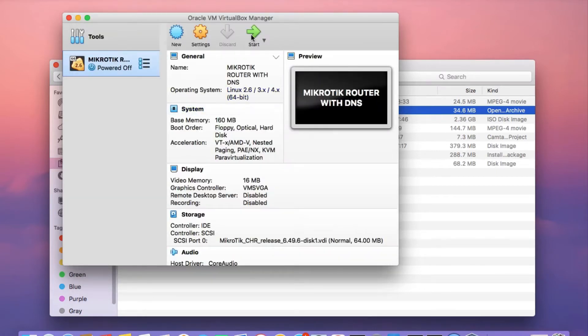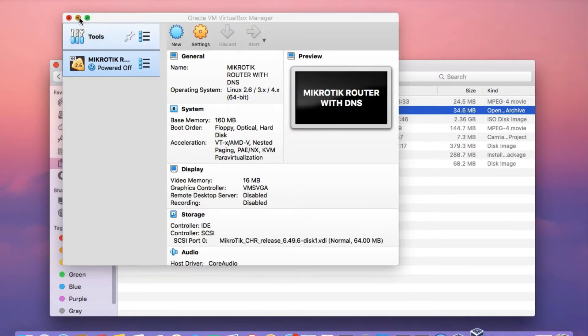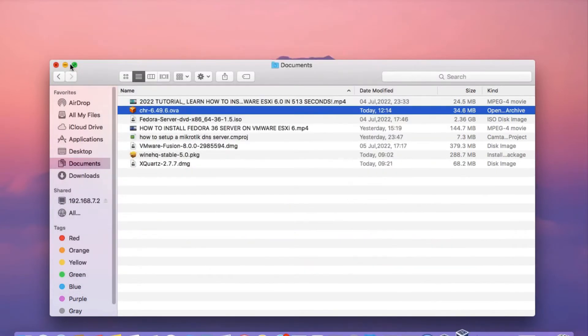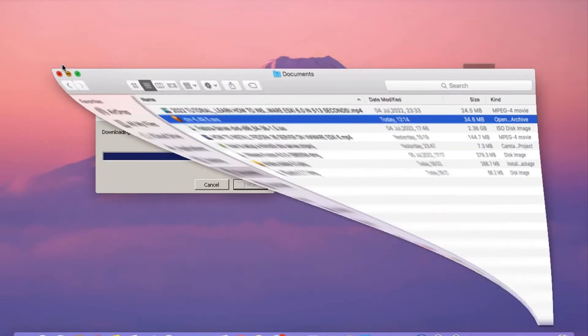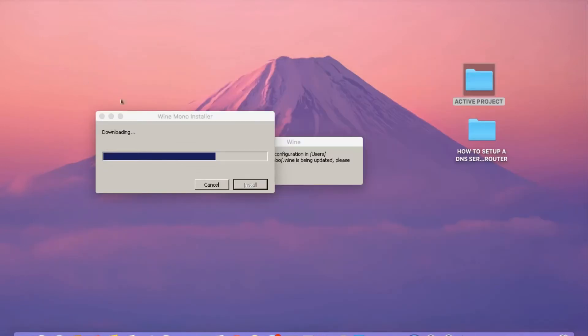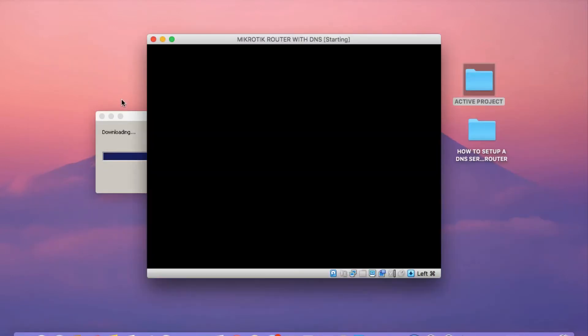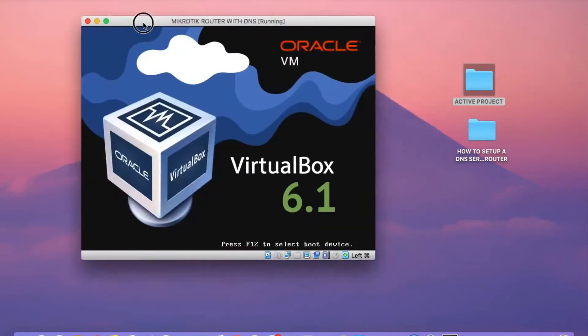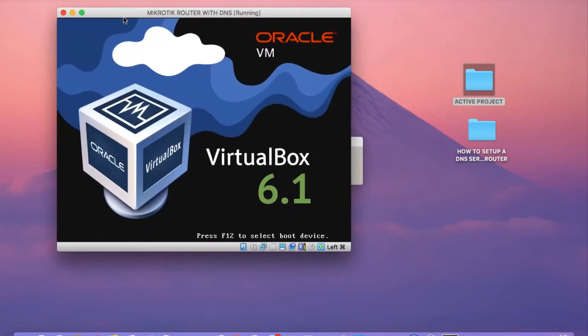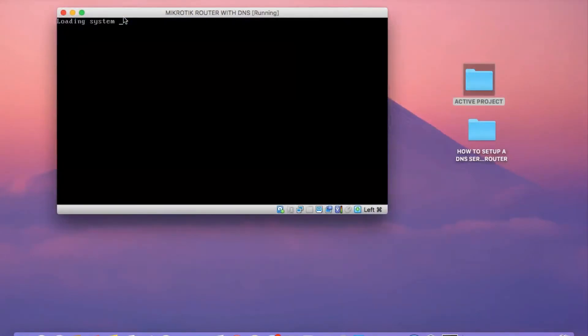Once that's done, click on start to start up the virtual machine. So it's starting up the cloud-hosted router. In the next step, I'm going to connect to this router using Winbox. And then we are going to configure it as a router for a LAN network and also to work as a DNS server for that same LAN network.